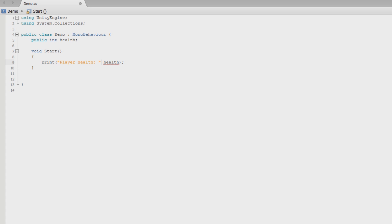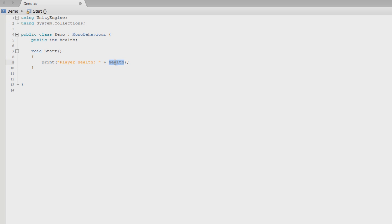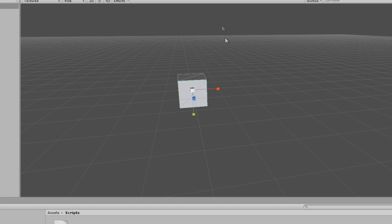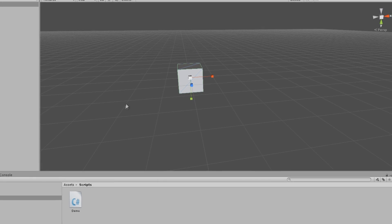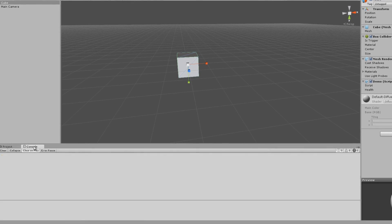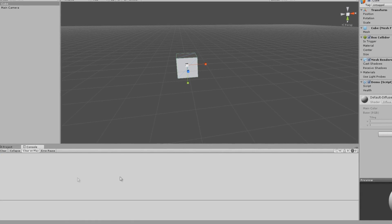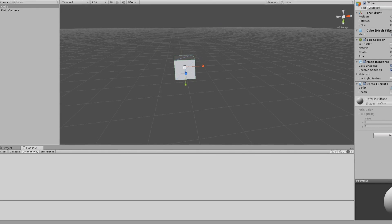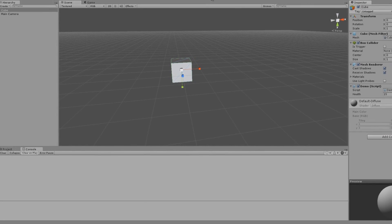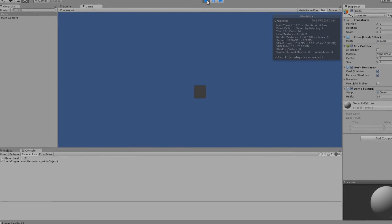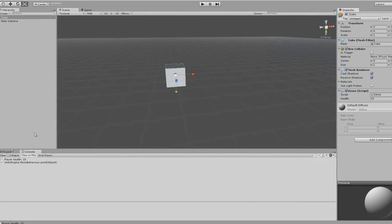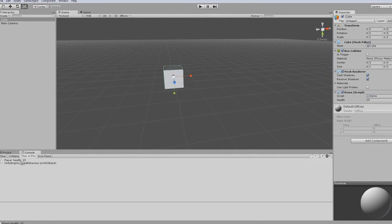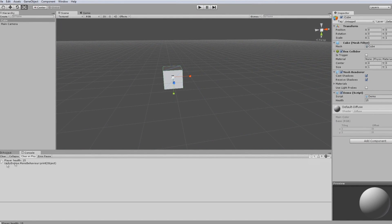Now after this, we're going to concatenate the value of health onto it. So we're going to say plus. So we want the player health, that's a string, and then after that, I want to print the health value. So say player health space health value. So hit control S. We come to Unity, and if you go to the console here, and you click play. Whenever this starts, it'll say, hey, the player health is 15.